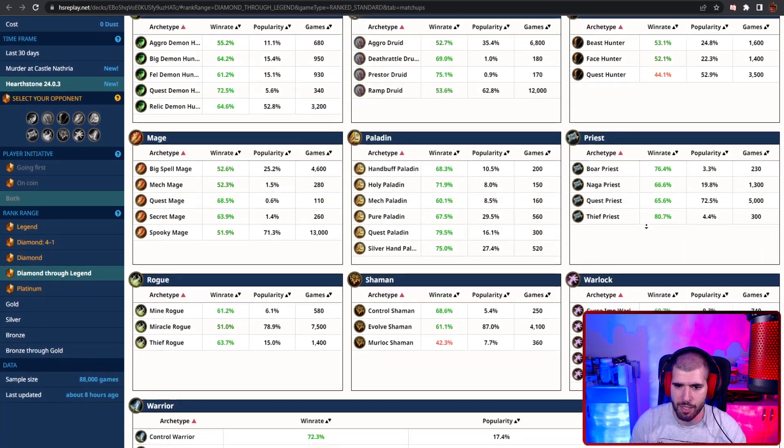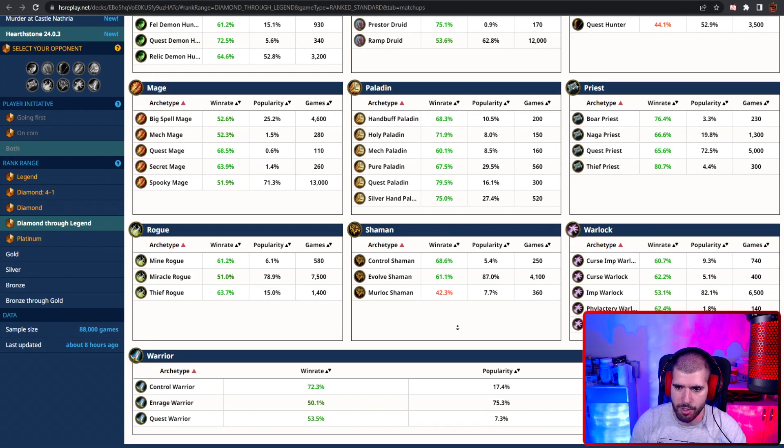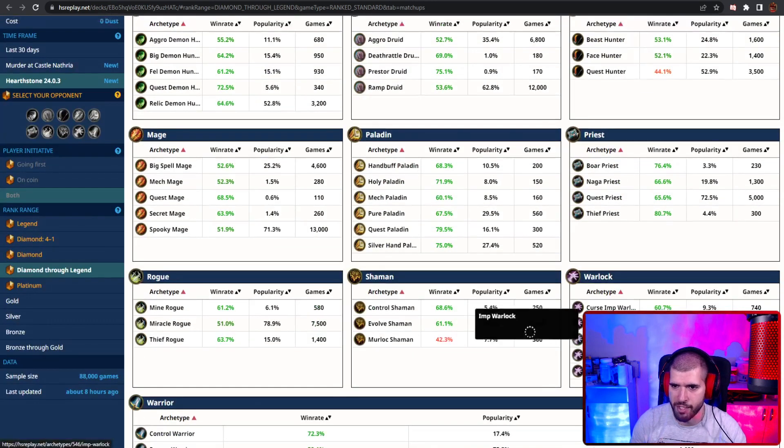Matchup wise here's what it looks like in the current meta, and Quest Hunter and Murloc Shaman are your only red matchups, which is very very good for you.